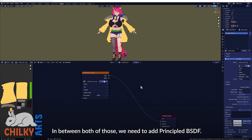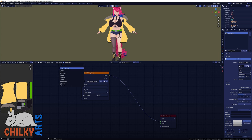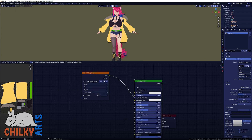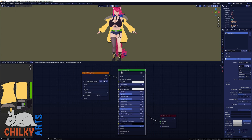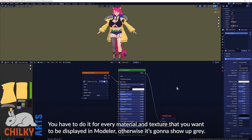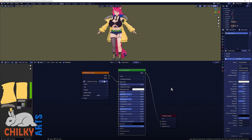In between both of those we need to add a Principled BSDF. You have to do it for every material and texture that you want to be displayed in Modeler, otherwise it's going to show up grey.